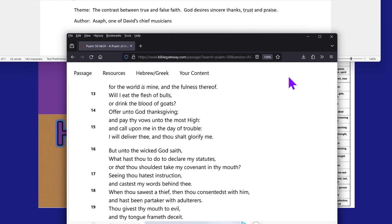But unto the wicked, the Most High saith, what hast thou to do to declare my statutes, or that thou should have take my covenant in thy mouth? Talking about those Gentiles, those Asians, Arabs and Europeans and Africans.